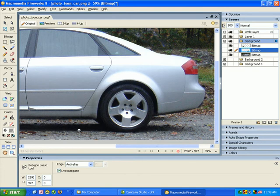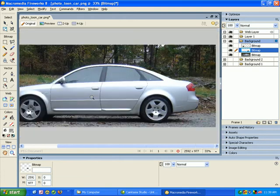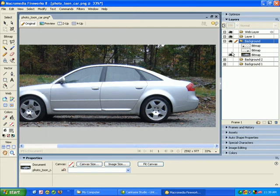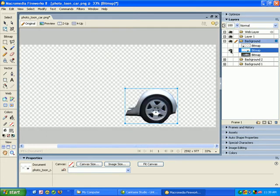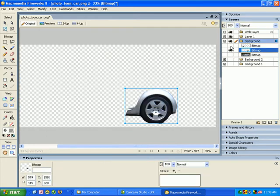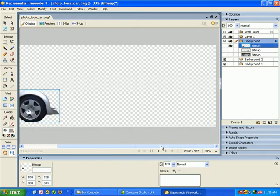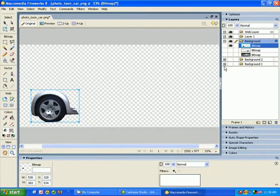So now we have three elements. We have the background image, then we have our back wheel and then we have our front wheel. So you should have something like this.